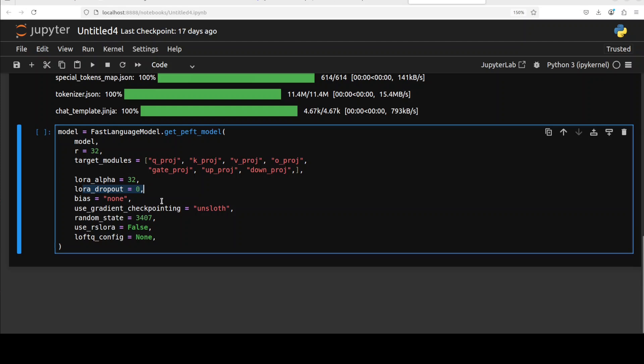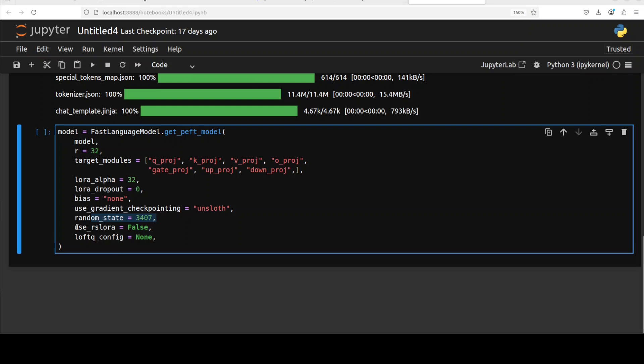We are specifying gradient checkpointing to save GPU memory at cost of a little extra computation. We are setting the seed here for random number generation so that the training process is reproducible. We are not using rank stabilized LoRA or rs LoRA. We are also not using additional quantization using LoftQ. So hopefully this was helpful. Let me run this.